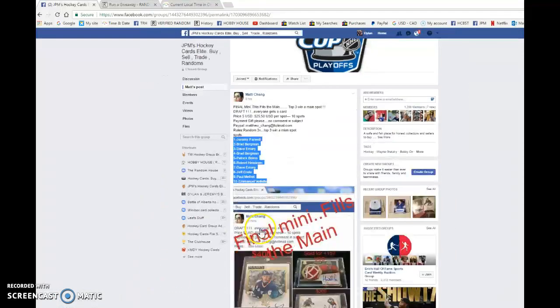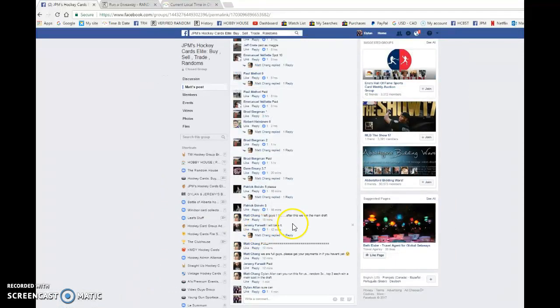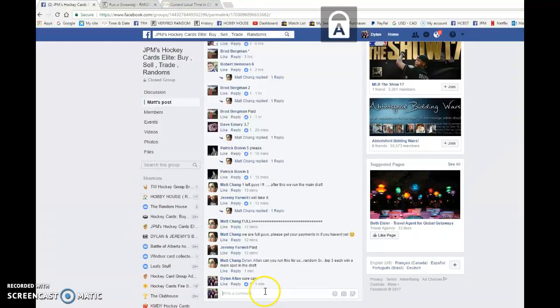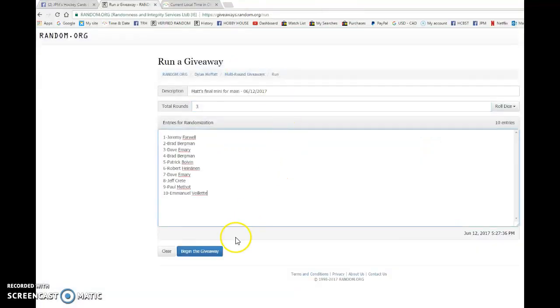Jeremy's in spot one, Emiel is in spot ten. We're going to copy the list and we are going to go live. We're going to bring the list to random.org and begin the giveaway.